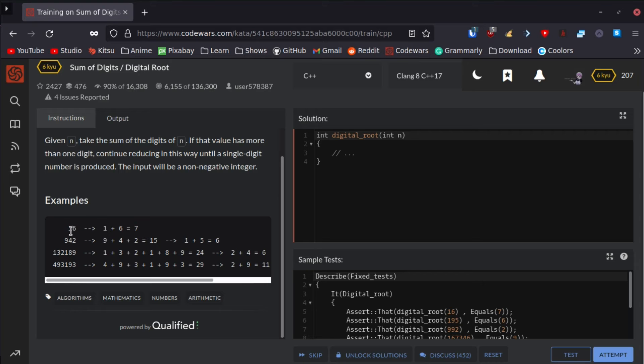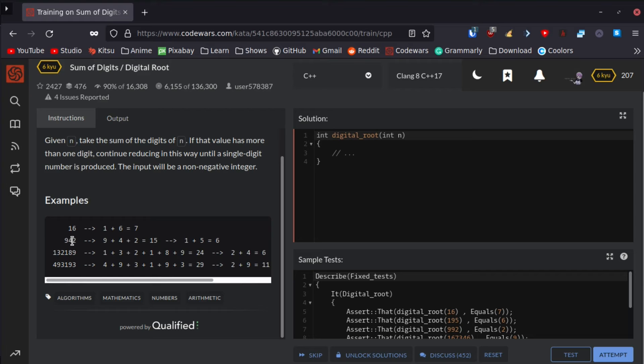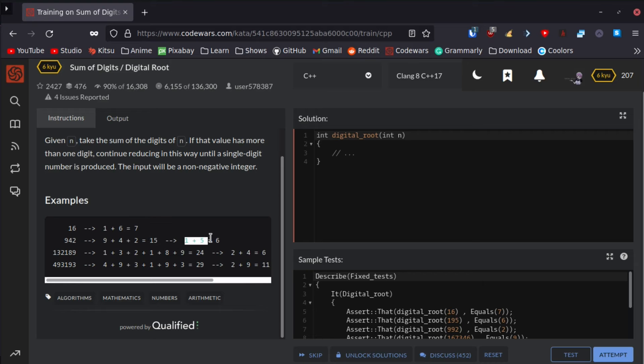If you didn't understand that, don't worry, me neither. I usually do better with these visualizations. Basically, if we get 16, we split it between 1 and 6, then add 1 plus 6 to get 7. If we get 942, that's 9 plus 4 plus 2, which equals 15. Since 15 is still more than 9, we send it through the function again: 1 plus 5 equals 6.